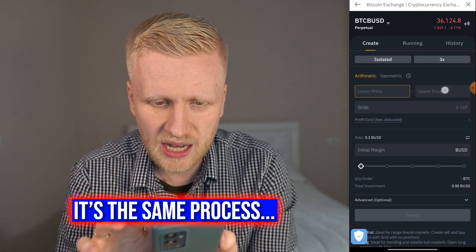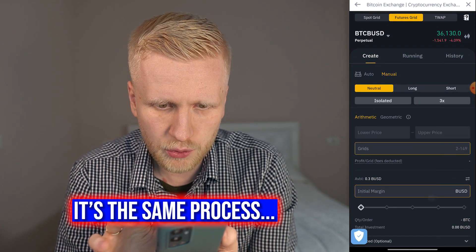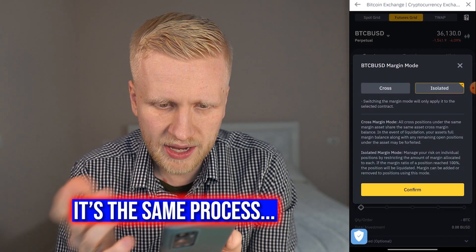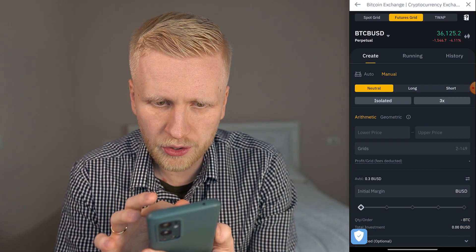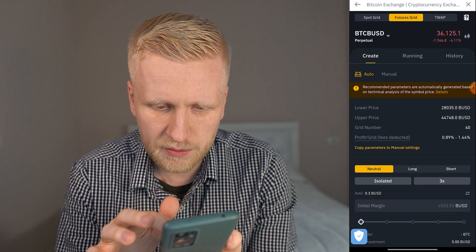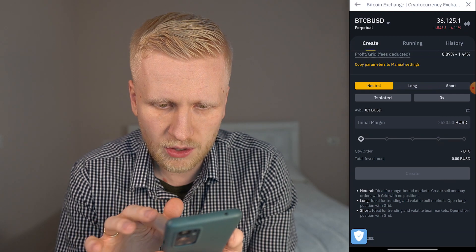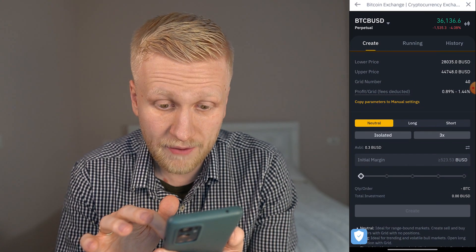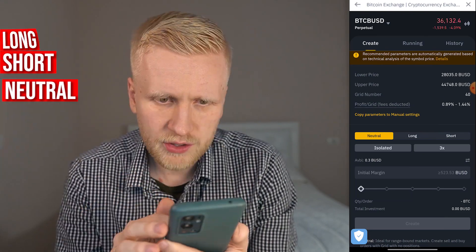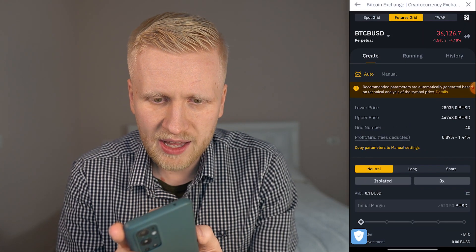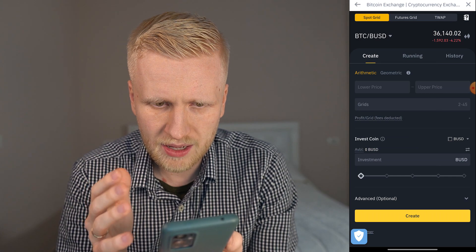Here on mobile you will see the same options I just showed you on the computer: Automatic and Manual Strategy. You will be able to set the lower price, upper price, number of grids, your initial margin, isolated or cross, what is your leverage, and neutral, long, or short. With Automatic, most of those are already set up — the most important things are just how much you want to invest, the leverage, and whether you choose long, short, or neutral. You can do the same on Spot Grid here as well, where you will be able to set up your own Spot Grid Trading bot.